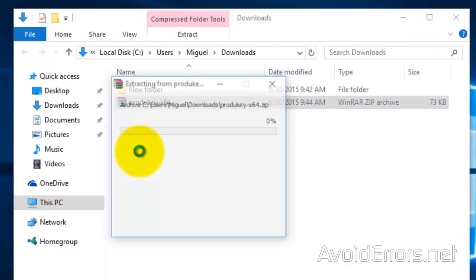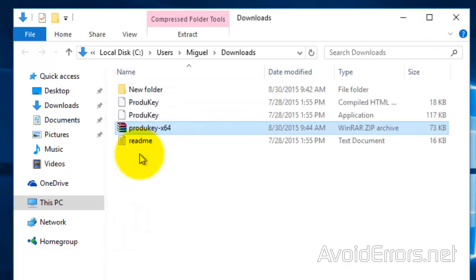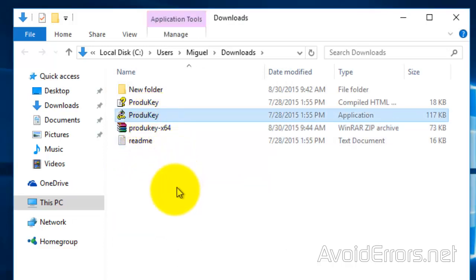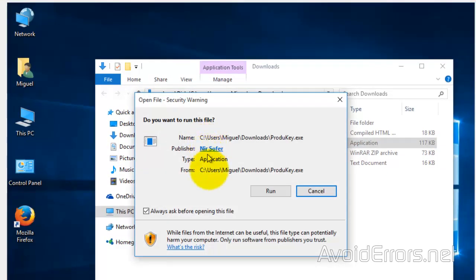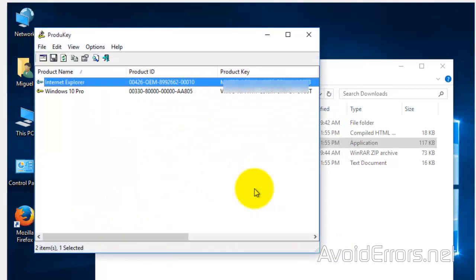Now all we're looking for here is product key. This is an app. Just double click to run and it'll provide you your Windows 10 key in case you would like to do a clean install in the future.